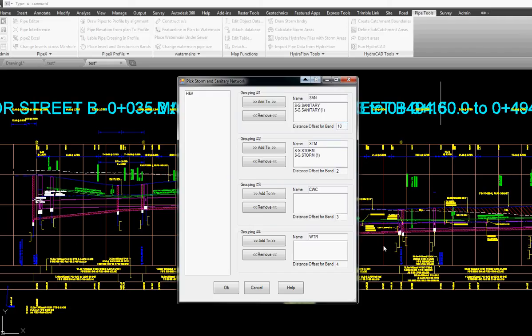So we're going to go down 10 units below the bottom of the grid and for the storm we're going to go 20 units below the bottom of the grid.